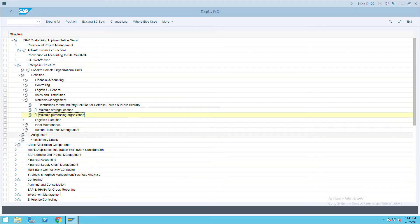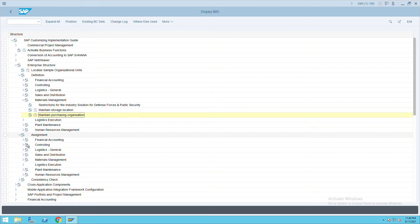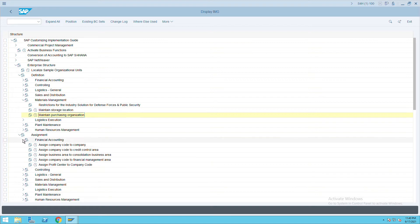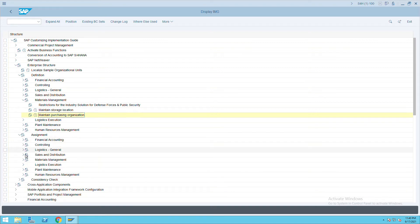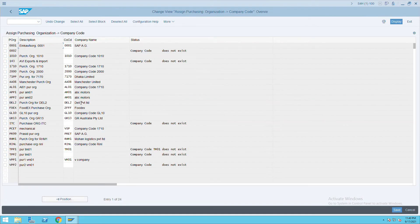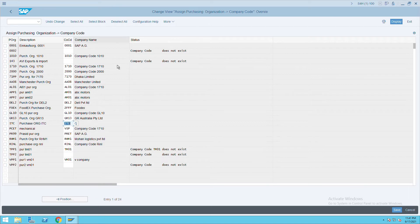Go to Assignment, then Material Management, and select Assign Purchase Organization to Company Code. Our company code is ITC and our purchase organization is ITC, so assign the purchase organization ITC to company code ITC and save.